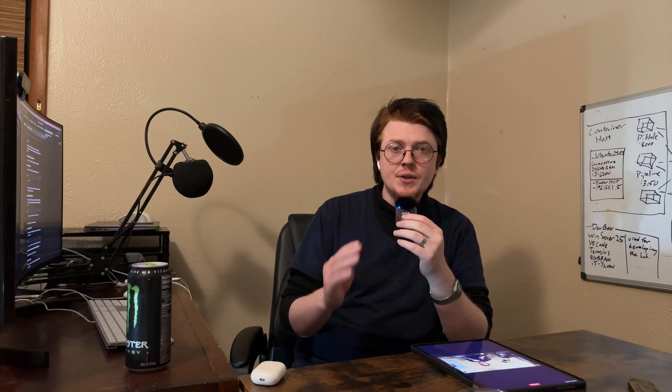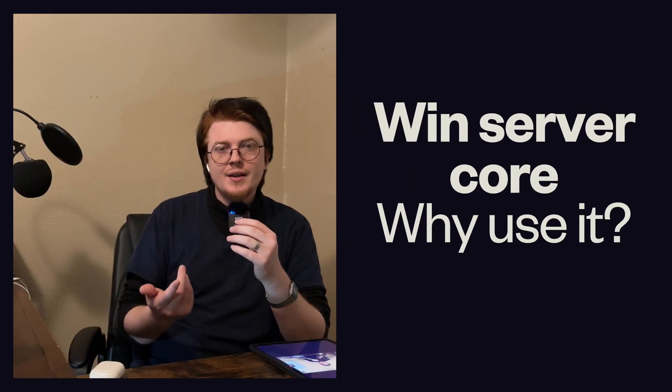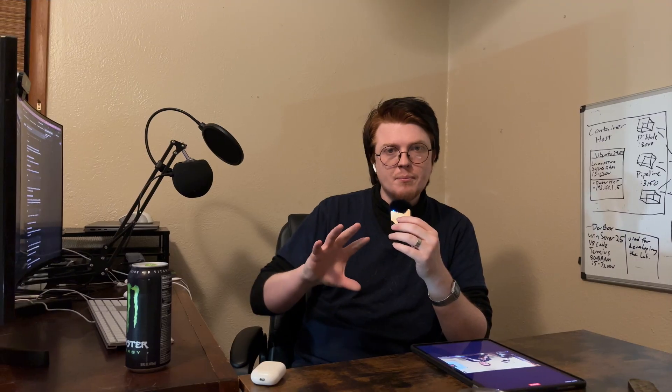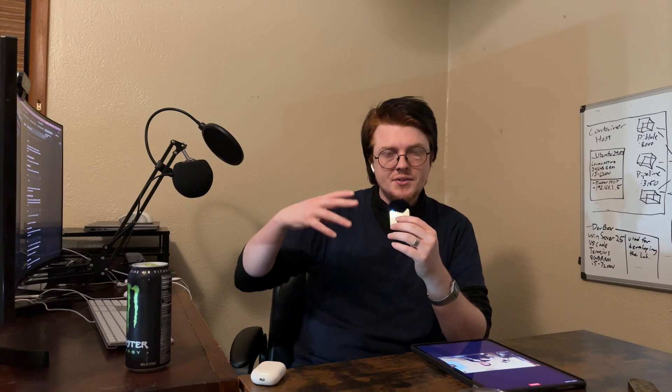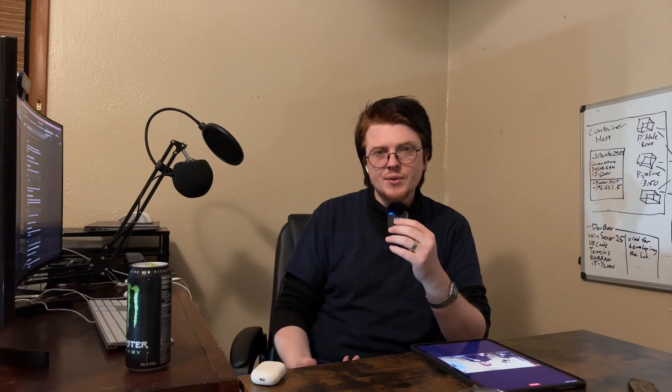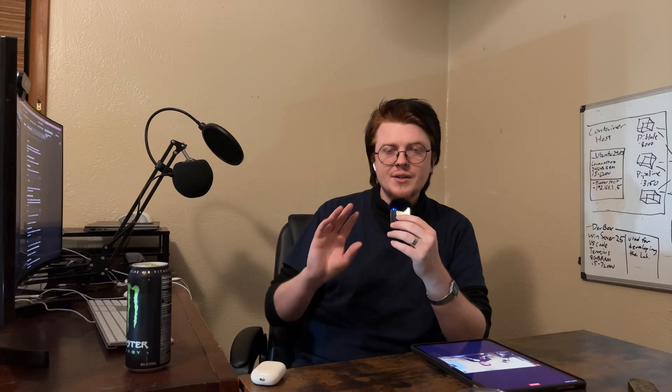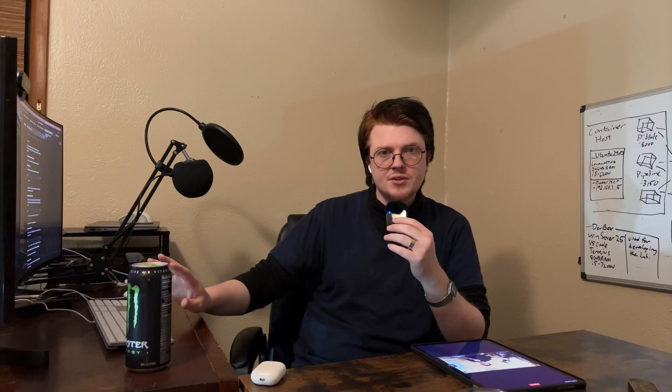So, when should you use Windows Server core? Essentially, when you have something Microsoft environment-wise, that's when it makes sense to use Windows Server core. Otherwise, you should just default to Linux servers.